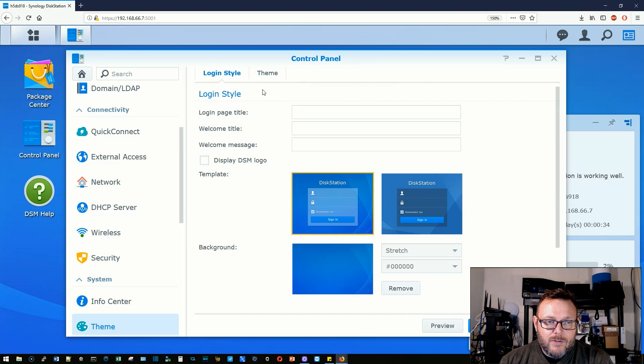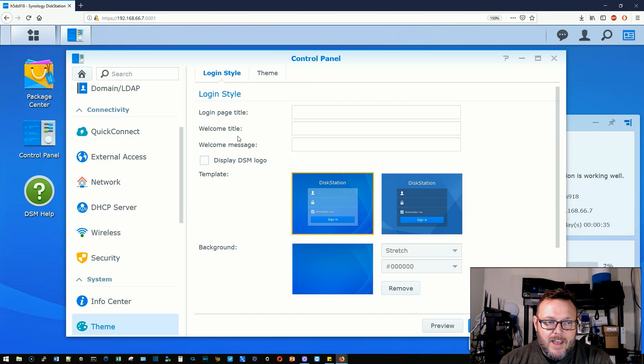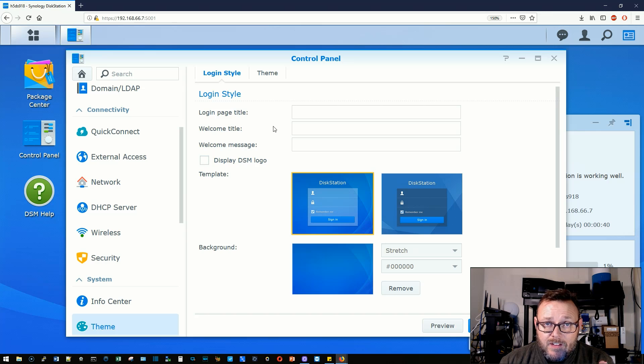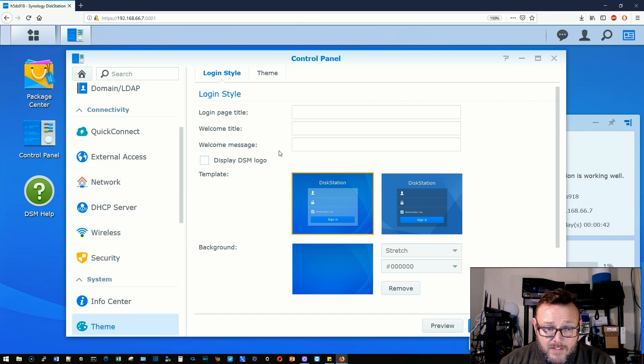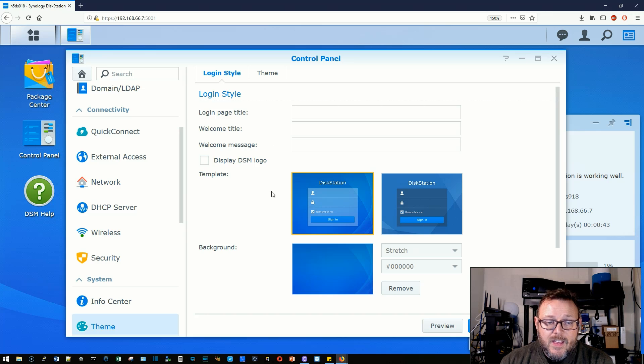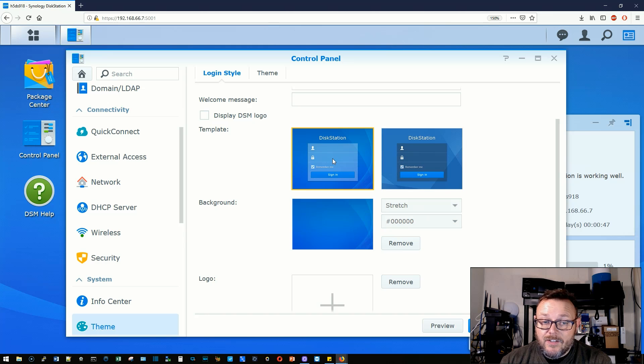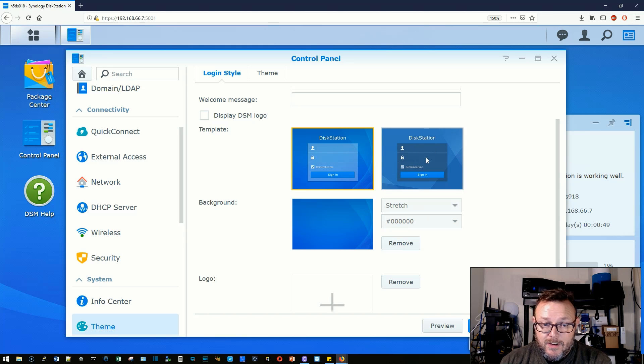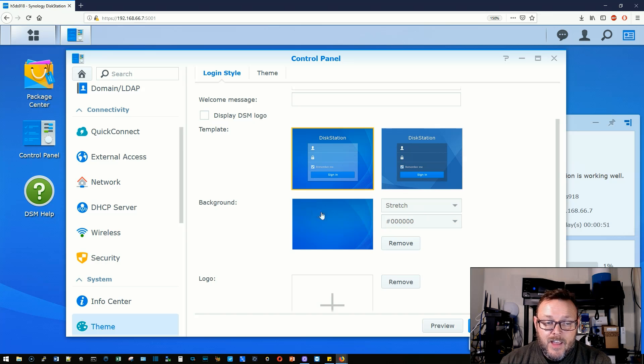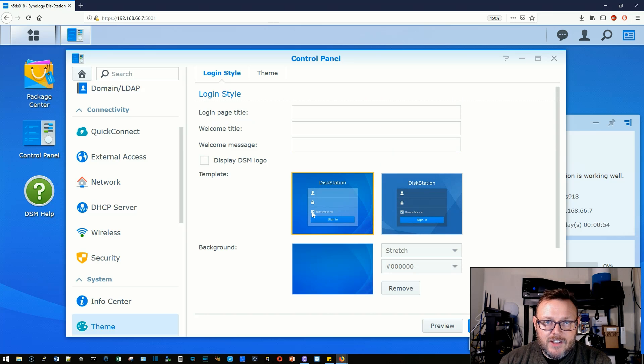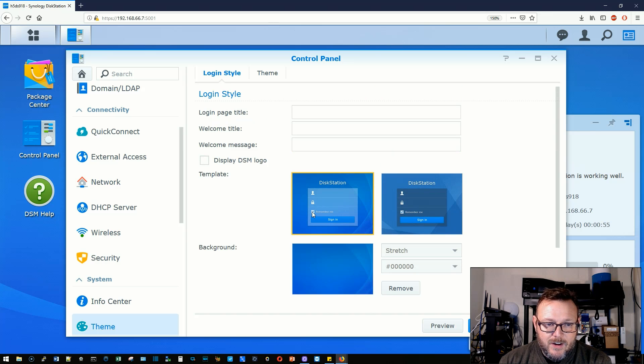What we are going to do is look at the login style. So it allows us to change the page title to give it a welcome title, a welcome message. Right now, there are two templates. We're using the lighter of the two templates. There's a light and a dark template here as well and we're using a stock background. So we can change a lot of things here.